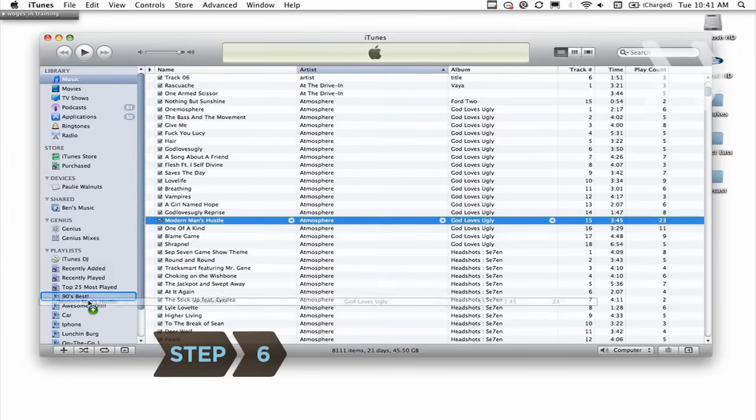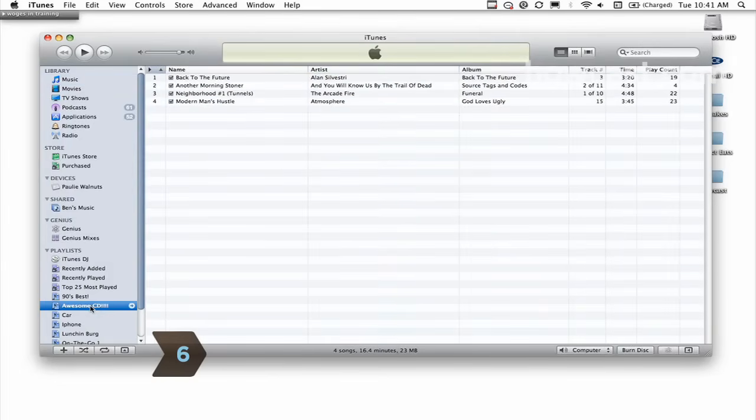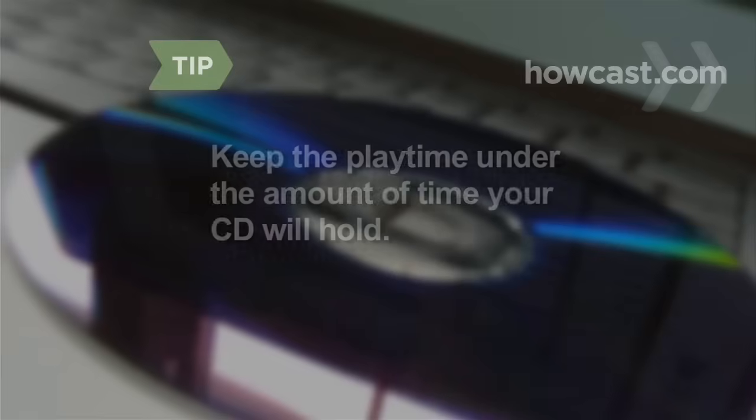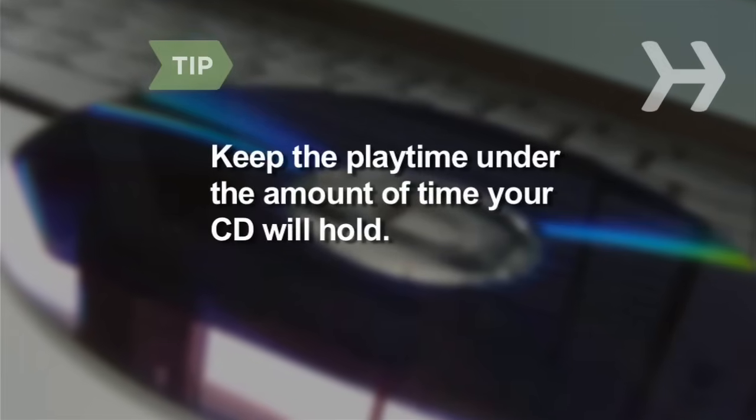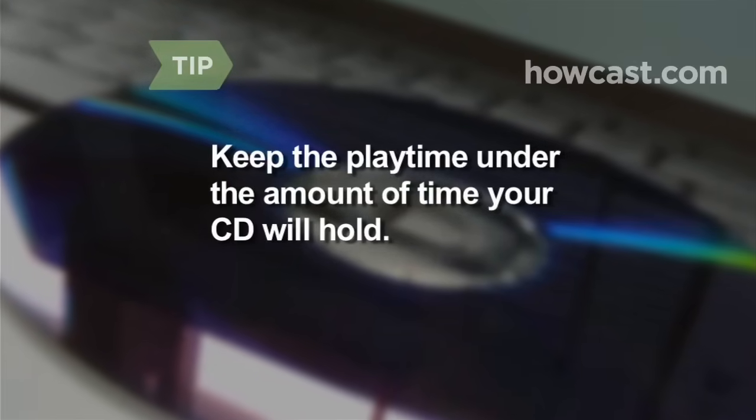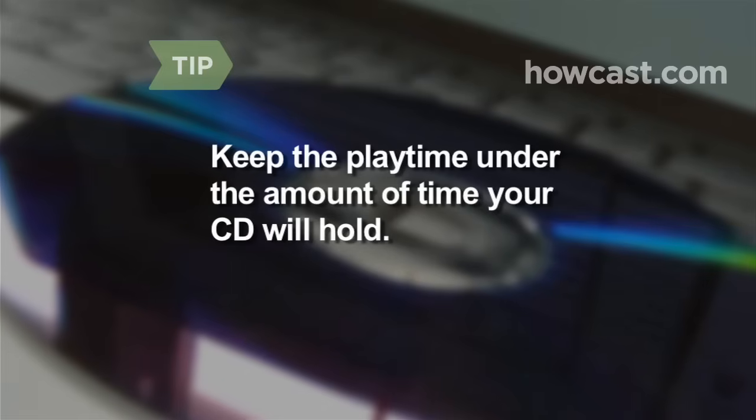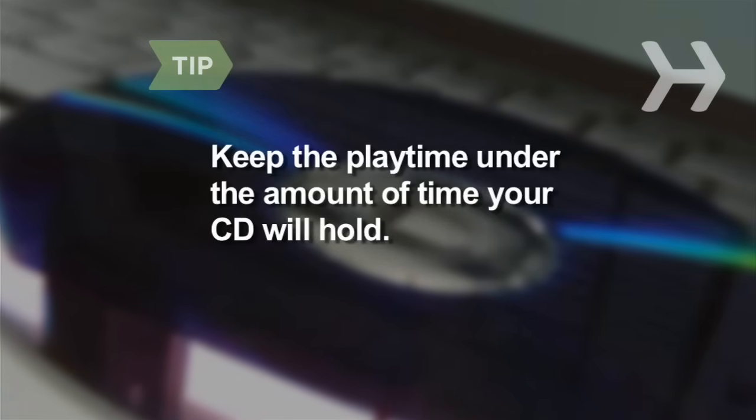Step 6. Continue adding songs to the playlist. Click on the playlist to keep track of the total playtime. Keep the playlist's playtime under the amount of time your CD will hold, since iTunes will only burn the amount of songs that will fit on the disc.